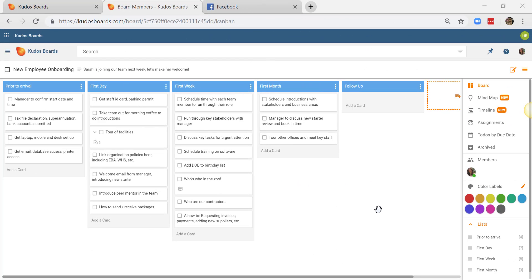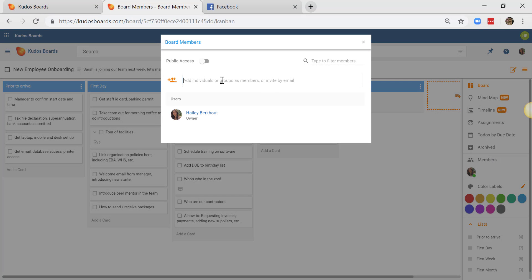So I've added some additional cards to my board and I'm ready to include some of my team members to help me take care of these tasks. So I've come into members and I'm going to type the names of my colleagues.